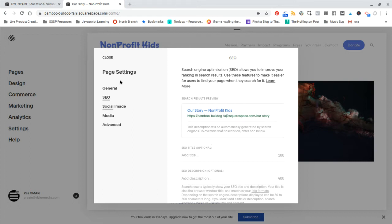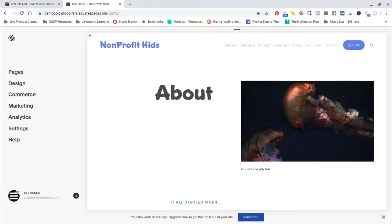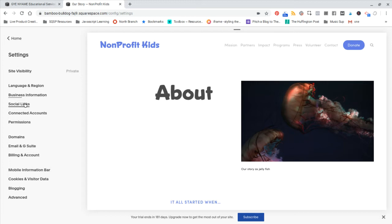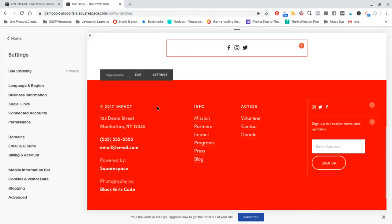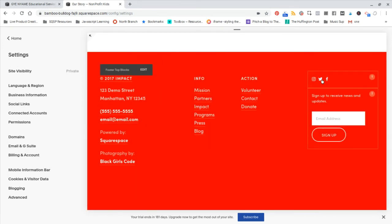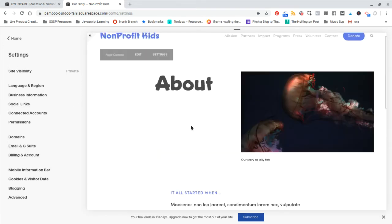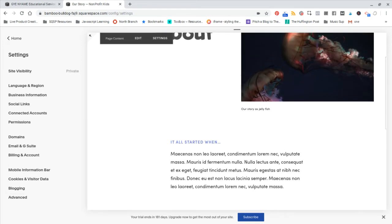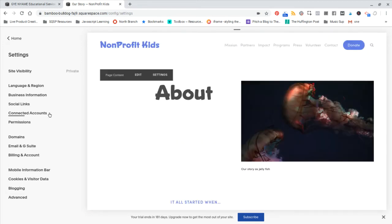All right. So once you've done that, you're pretty much ready to launch the site. There's a couple more settings you'll want to play with. One of those is business information. That's where you'll add your business location, contact information. You also might want to add some social links, and that's what would show up down here or anywhere that you add social media links to a page.